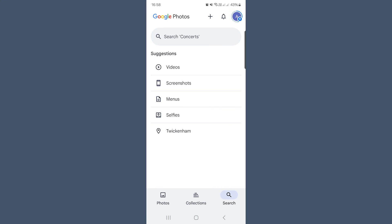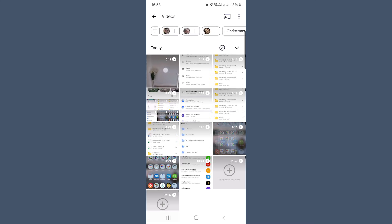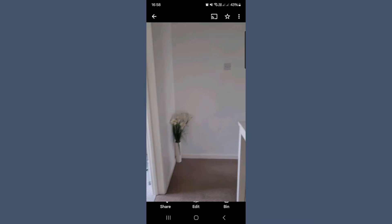Open the Google Photos app on your phone — this is the same app you're probably already using to back up your photos, so there's no need to download anything else. Find the video you want to edit; you can either scroll through your library or tap on the search bar and filter by videos to narrow it down. Tap on the video to open it, then at the bottom of the screen, tap the edit icon. It looks like three sliders or a pencil, depending on your phone.